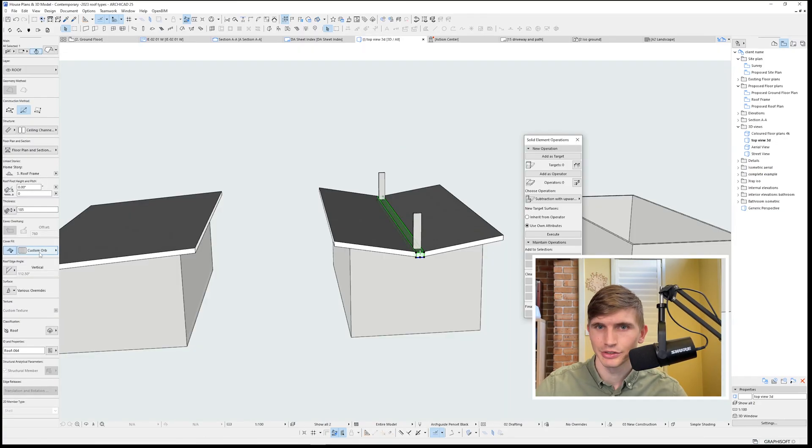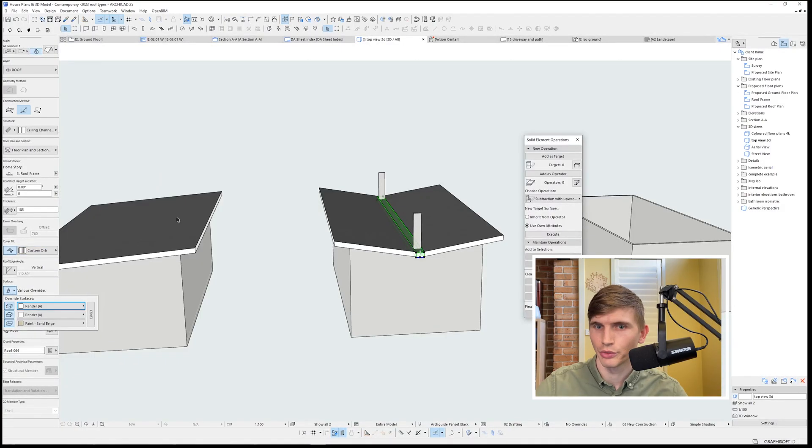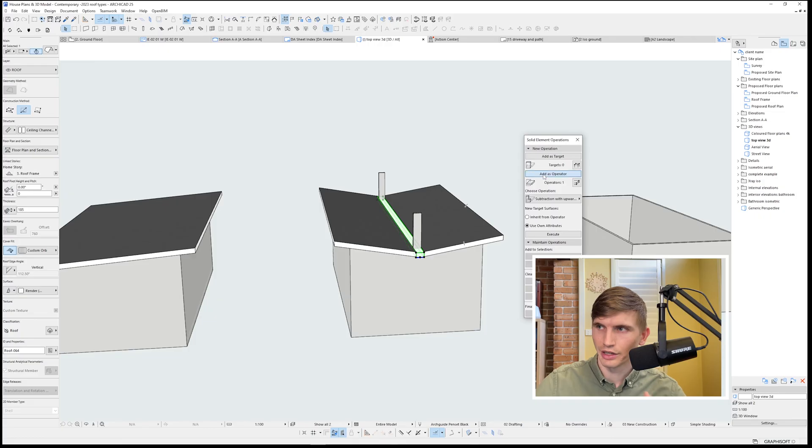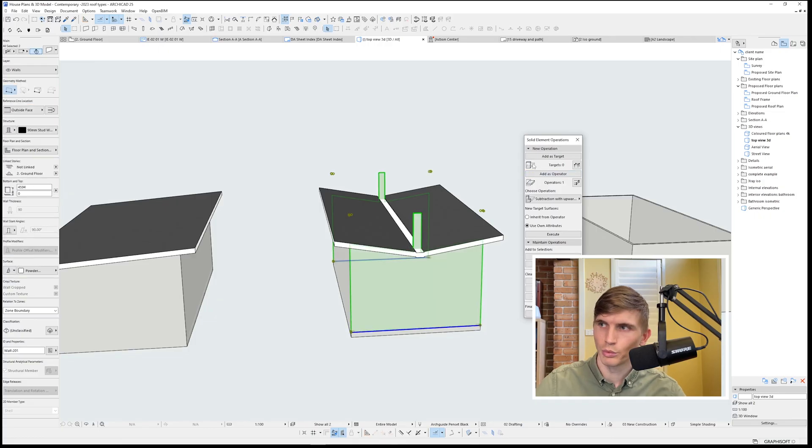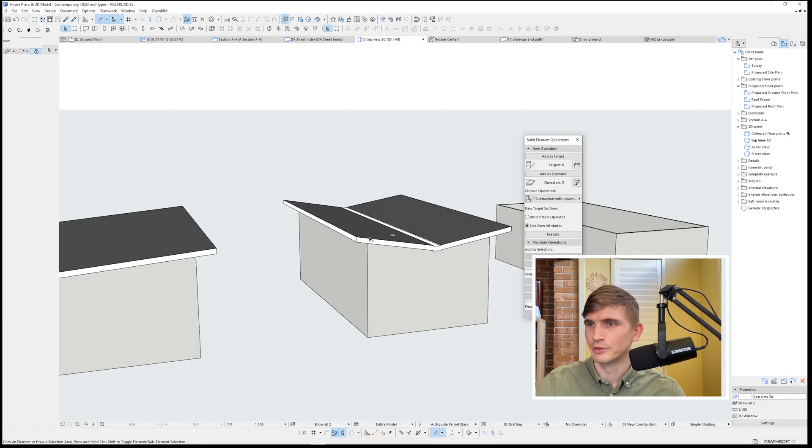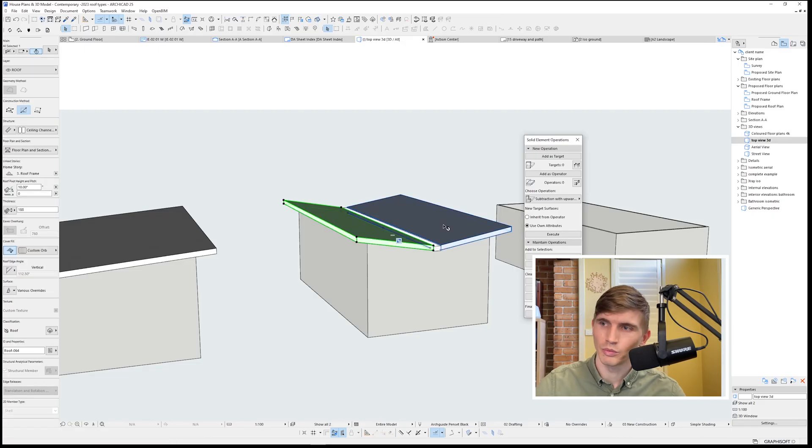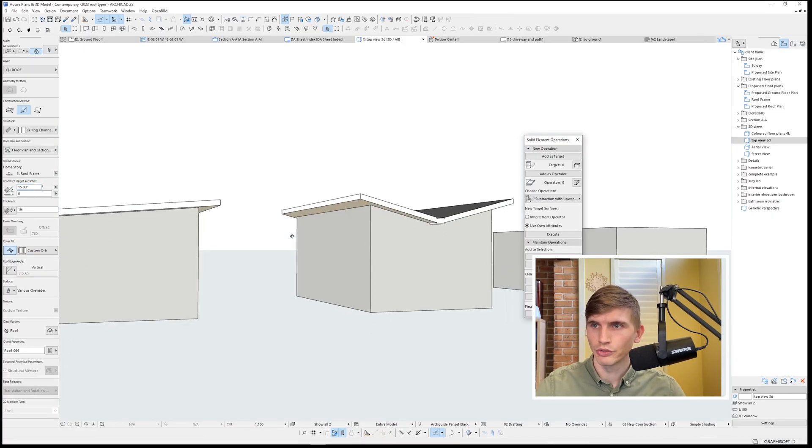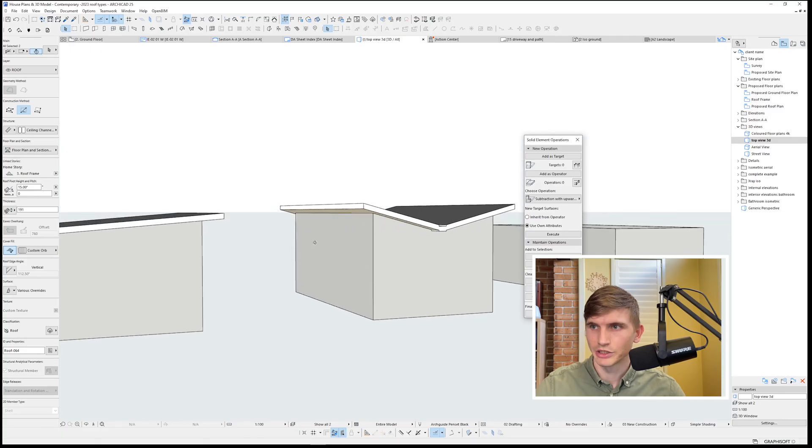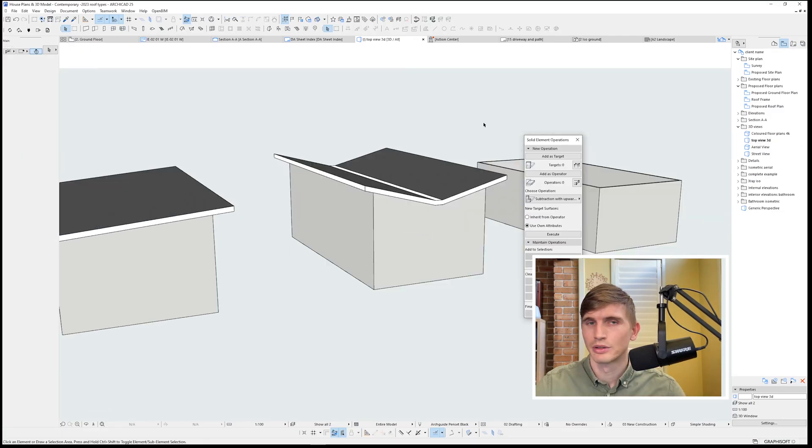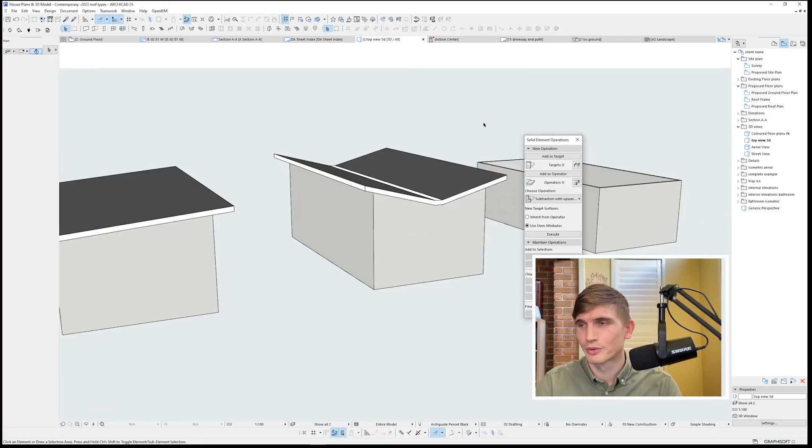I'm going to change this so that the material is just a render all around. I'll select the box gutter, I'll select it as the operator, the walls as the target, and again subtraction with upward extrusion. Excellent. Now when we change our roof pitch to say 15, our walls are going to match it as it goes up and down. Which now leads us to our final roof.